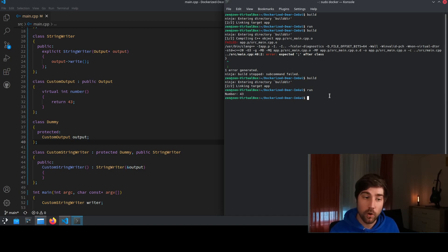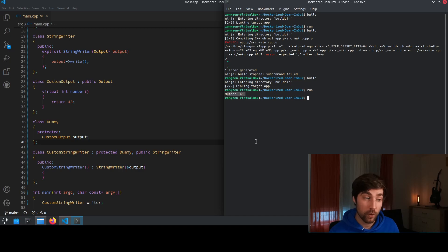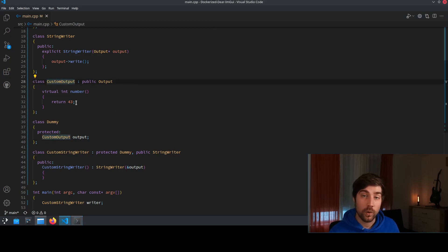The output will be generated as we expect. So we run this program and we see we have here now the custom output of 43 which is what we want to have from our custom output object.